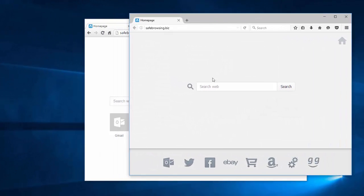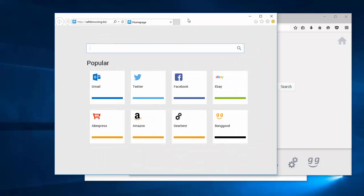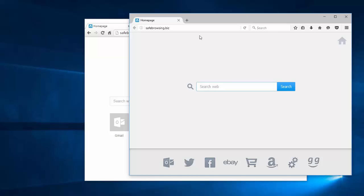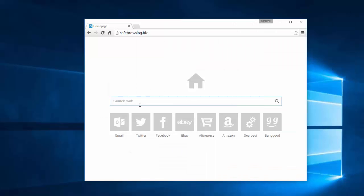This is a search engine that has custom looks in each browser. It aims at these three browsers and modifies the default search engine and home page. It can also hijack browser shortcuts on your desktop.